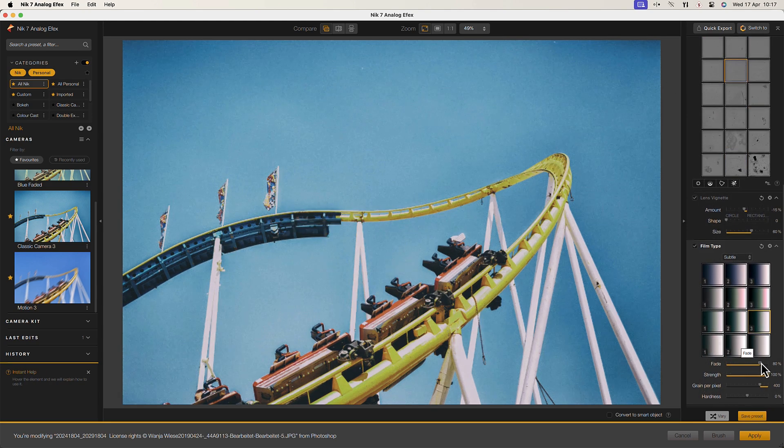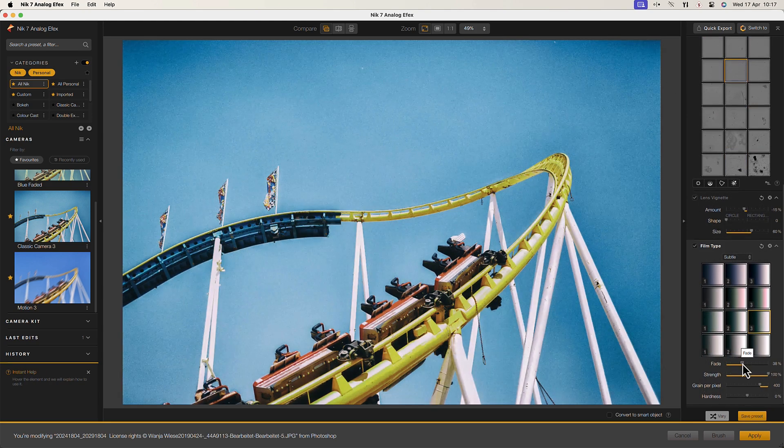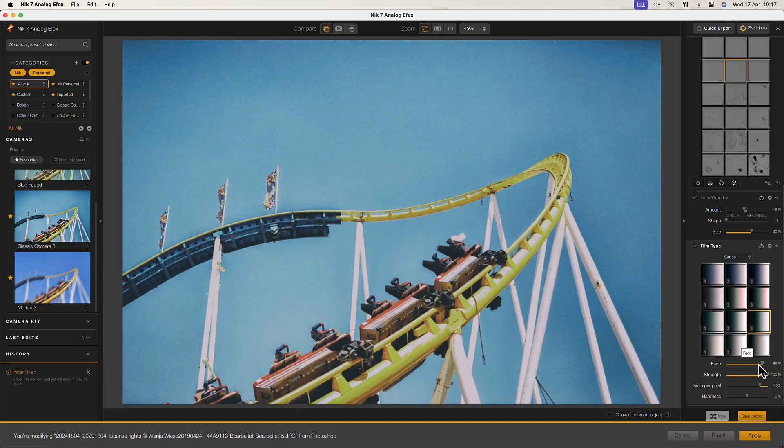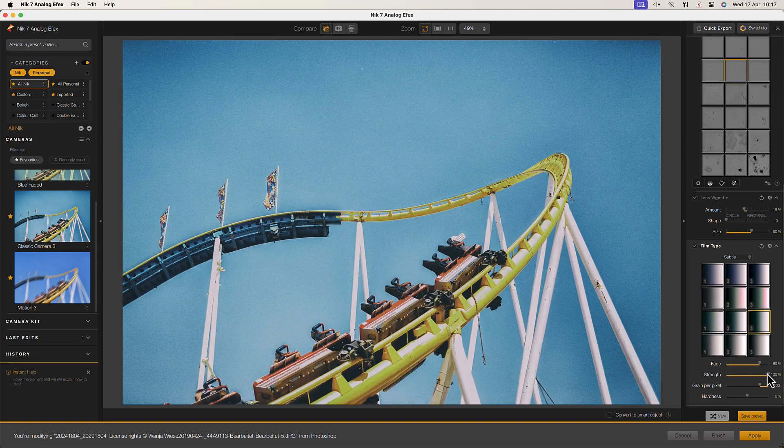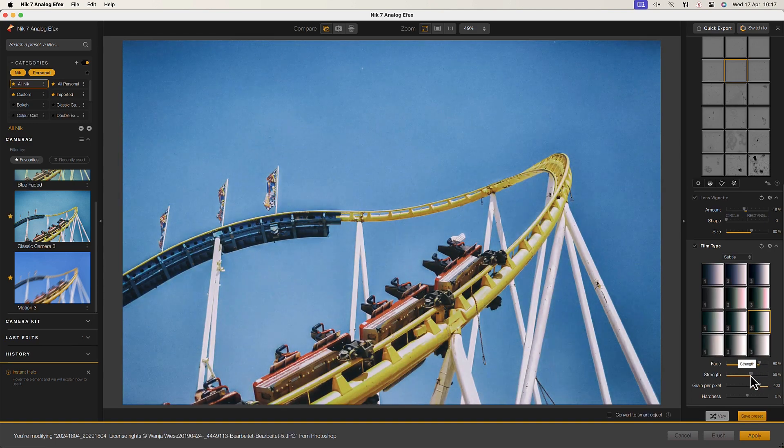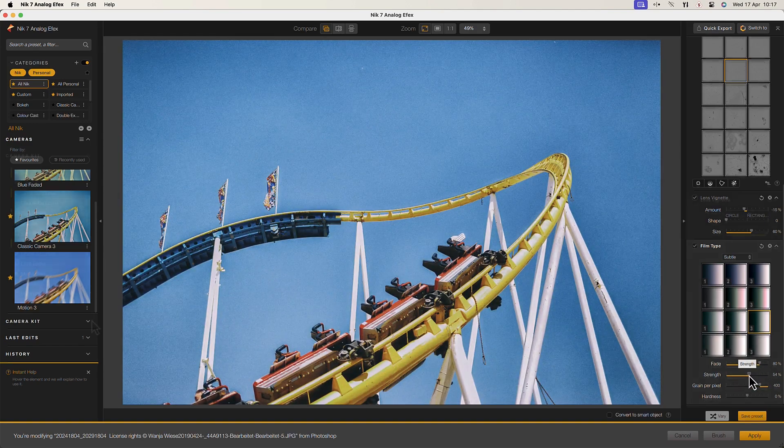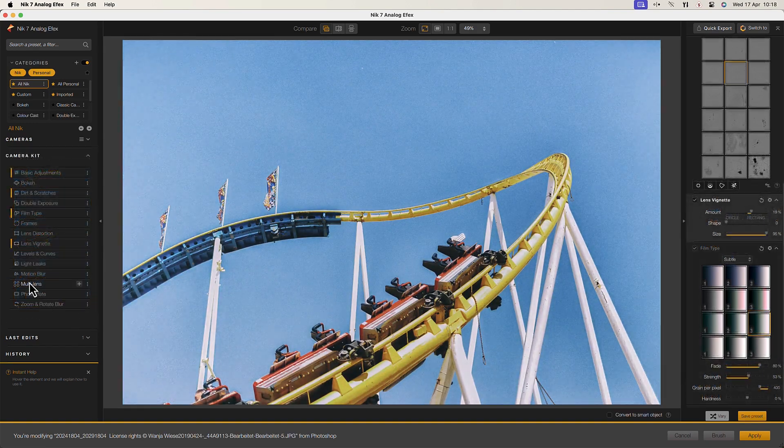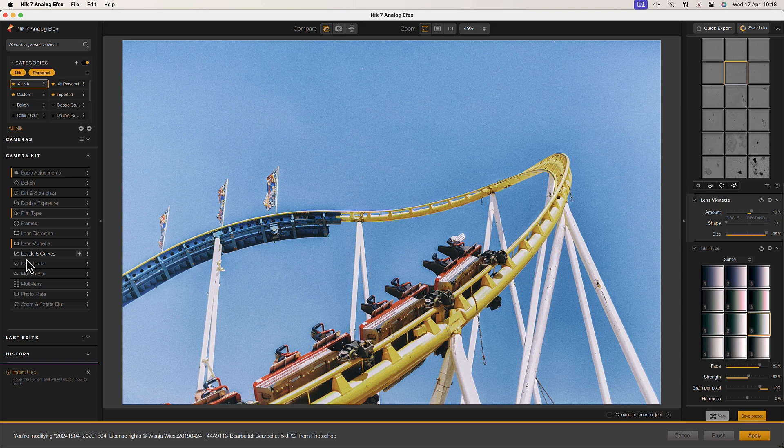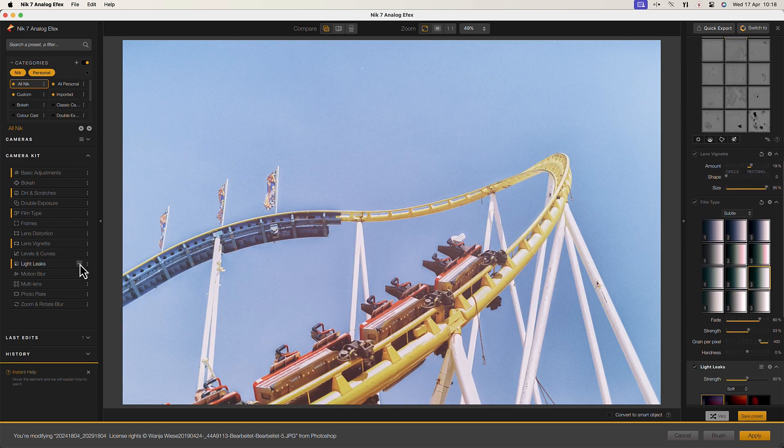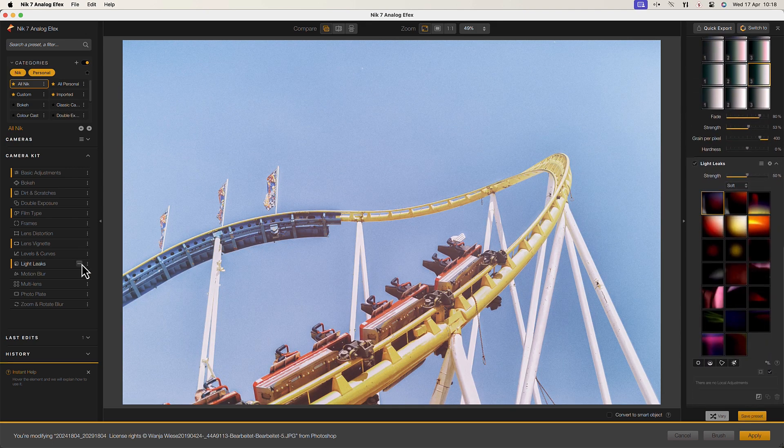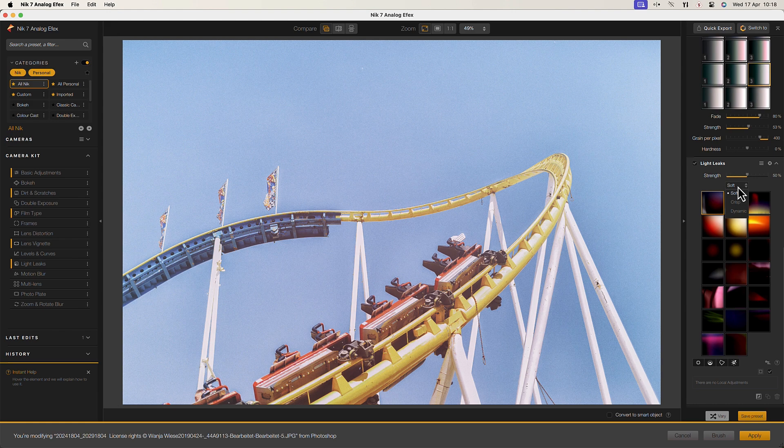Settings like film grain and vignette are completely under your control and can be easily configured to suit each image. In the camera kit section, you'll find additional tools to provide a large range of effects from double exposure to light leaks.